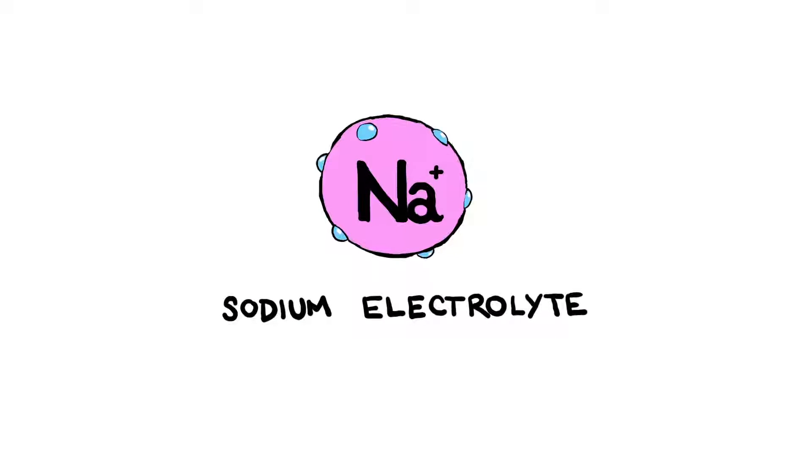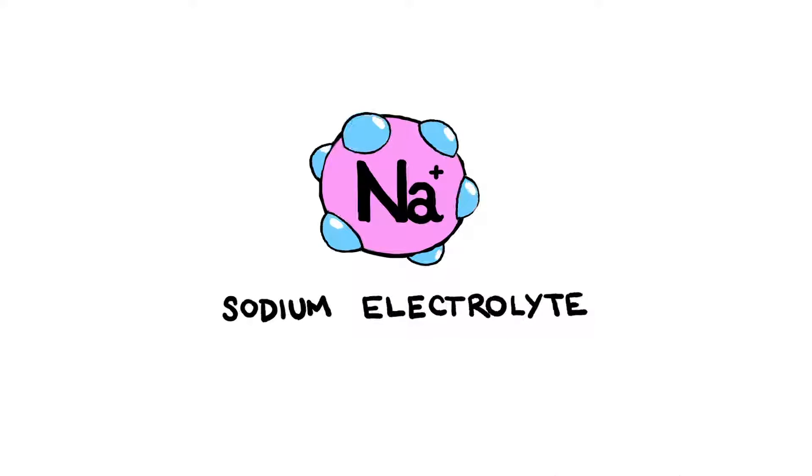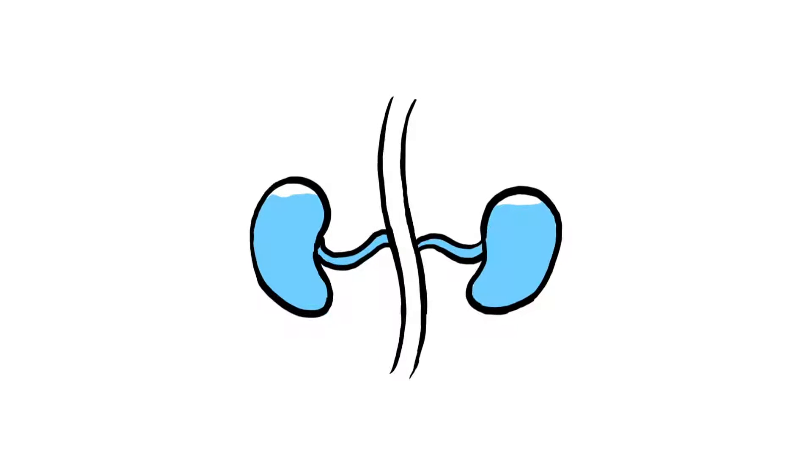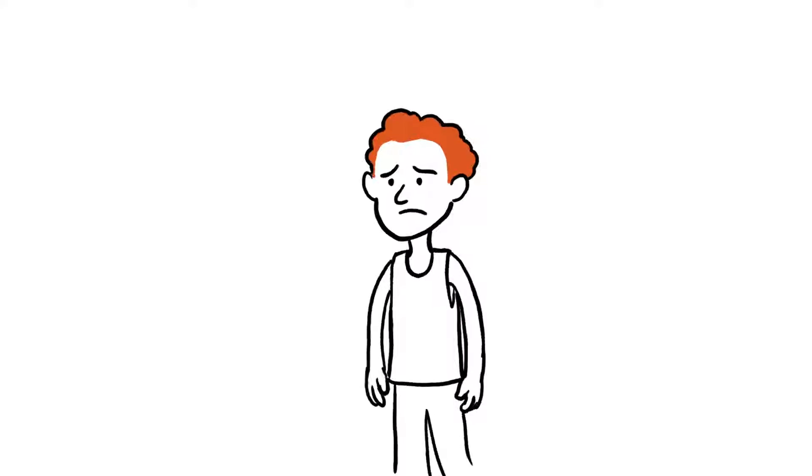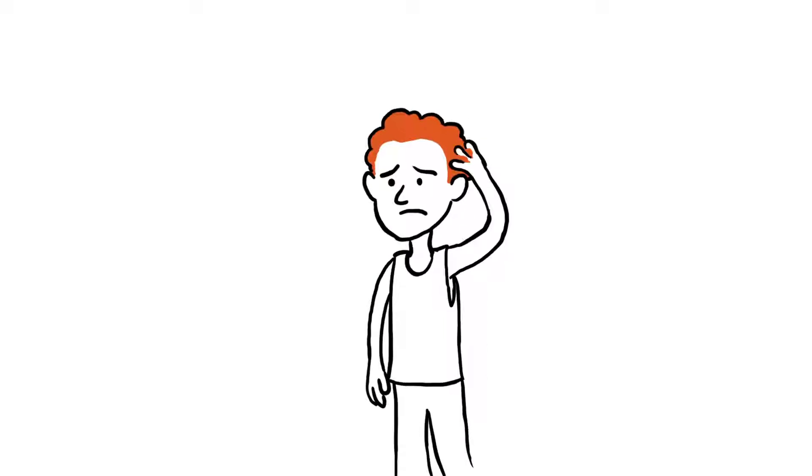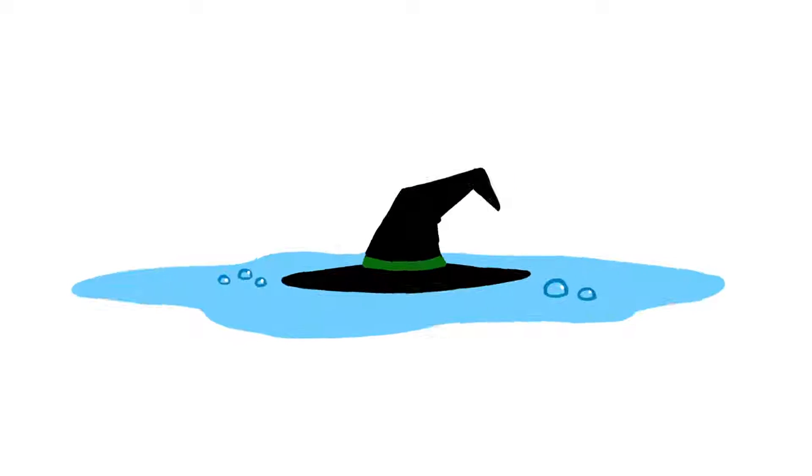Sodium electrolytes in the body become diluted, causing cells to swell. In severe cases, the kidneys can't keep up with the resulting volumes of dilute urine. Water intoxication then occurs, possibly causing headache, vomiting, and in rare instances, seizures or death. But that's a pretty extreme situation.